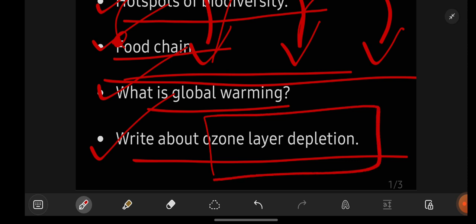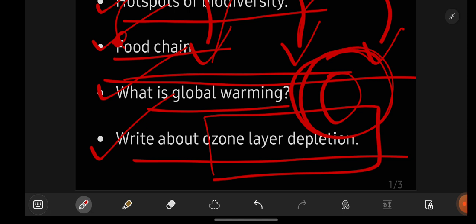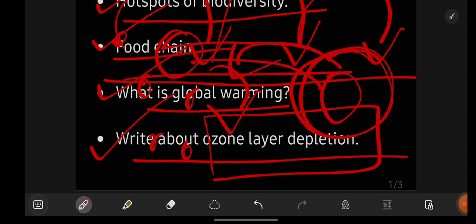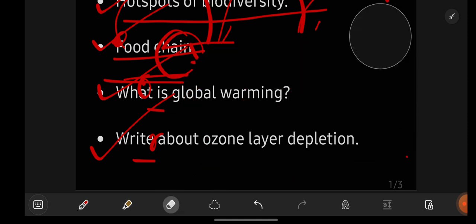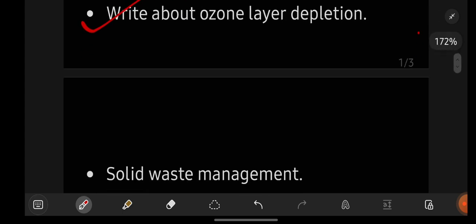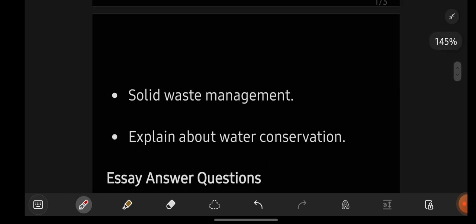Write about ozone layer depletion. On our earth there is a thick blanket surrounding our mother earth, which is nothing but the ozone layer. But that ozone layer is getting depleted — it is getting damaged. Just like holes in a blanket let in cold air, damaged ozone layer allows sun rays to directly reach earth and affect us. That is ozone layer depletion. For full explanation, check the channel playlist.